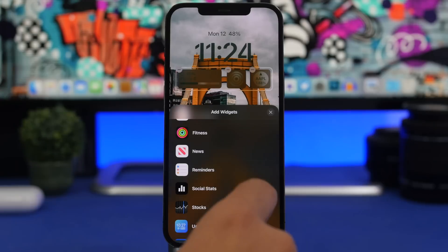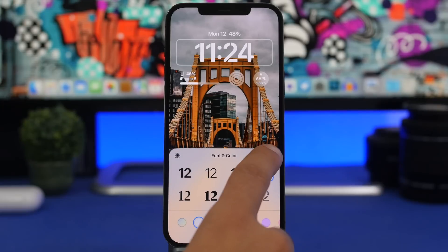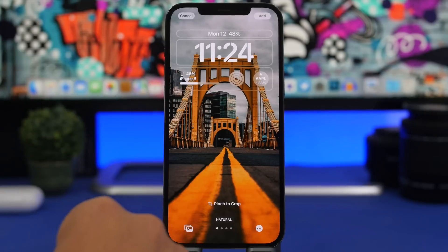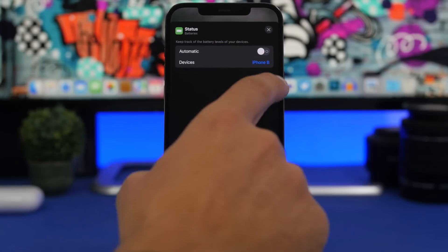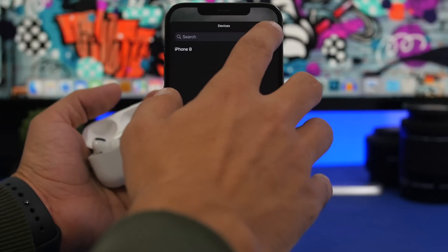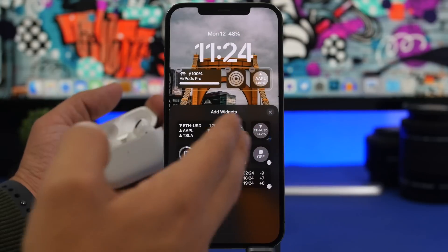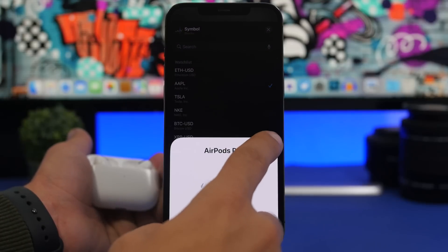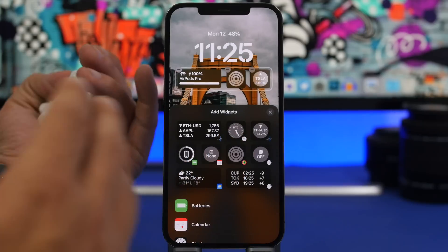Once the widgets are added, they'll match the same color as the clock — let's change it to white so it looks better. Most widgets also offer different options. For example, the battery widget shows my iPhone's percentage by default, but you can switch off automatic and select other devices. I can choose my AirPods Pro or the case. Similarly, on the Stocks widget I can choose which stock to display. You can really customize each widget to your liking.